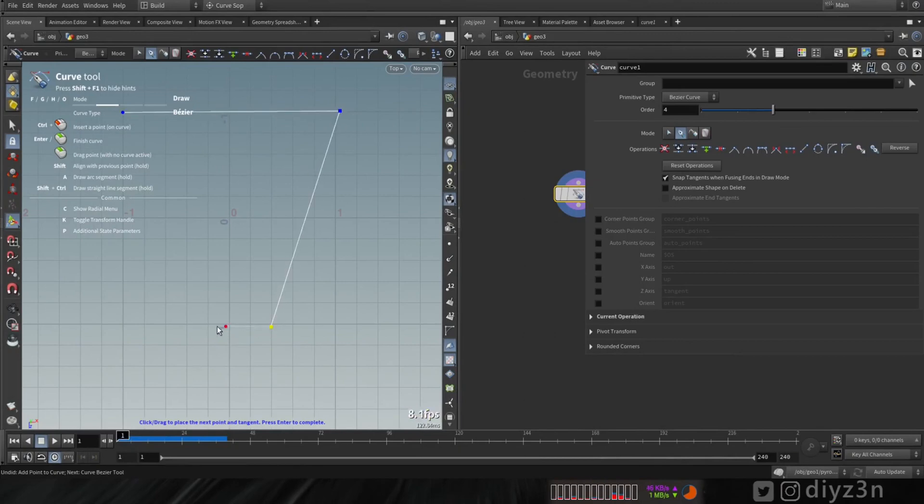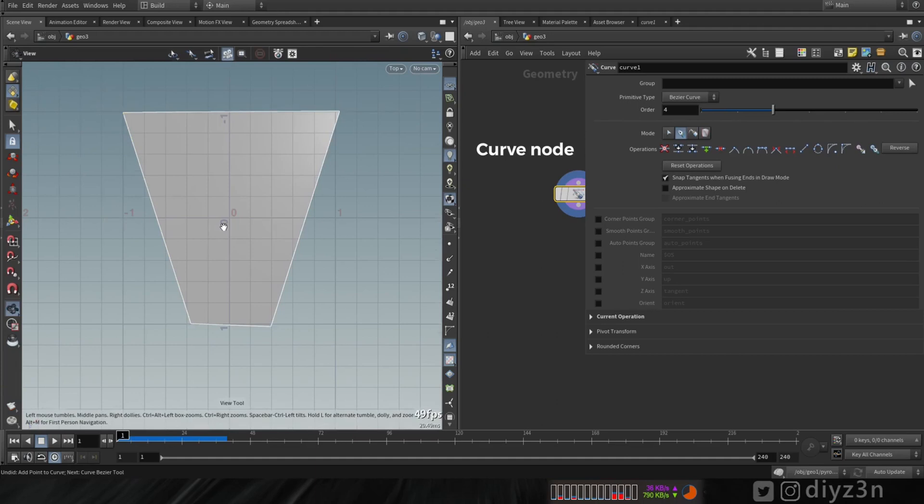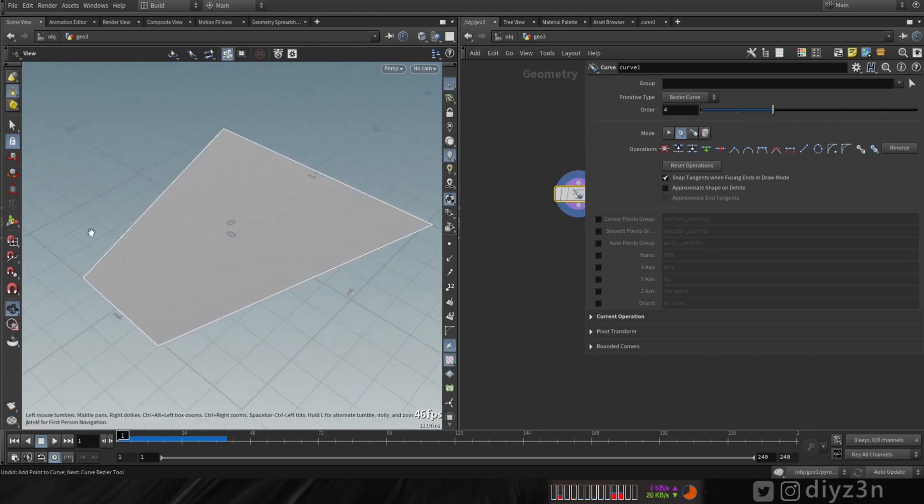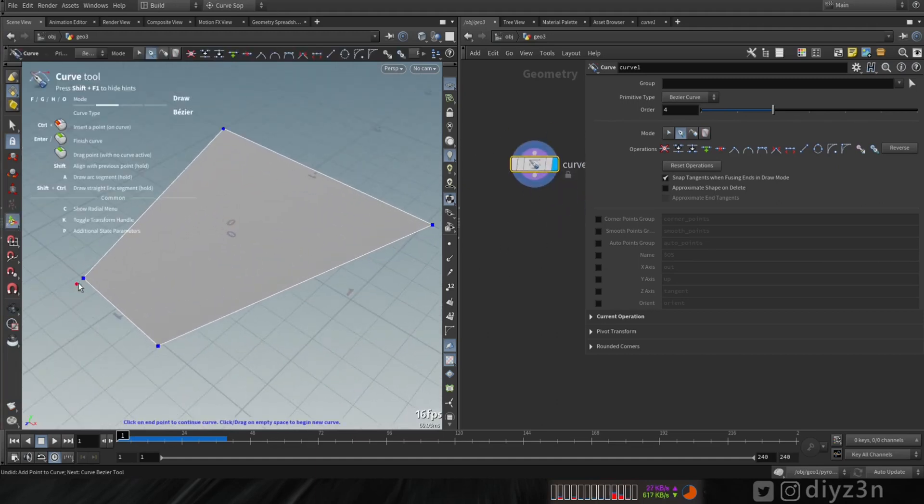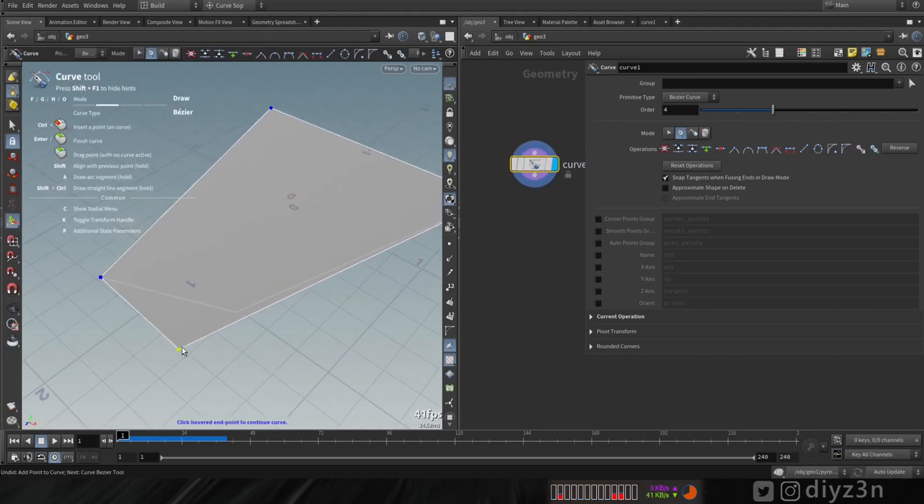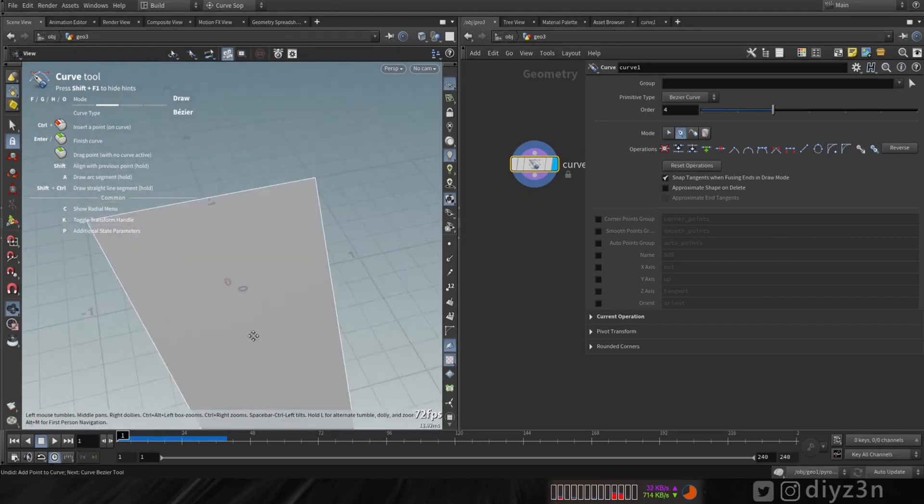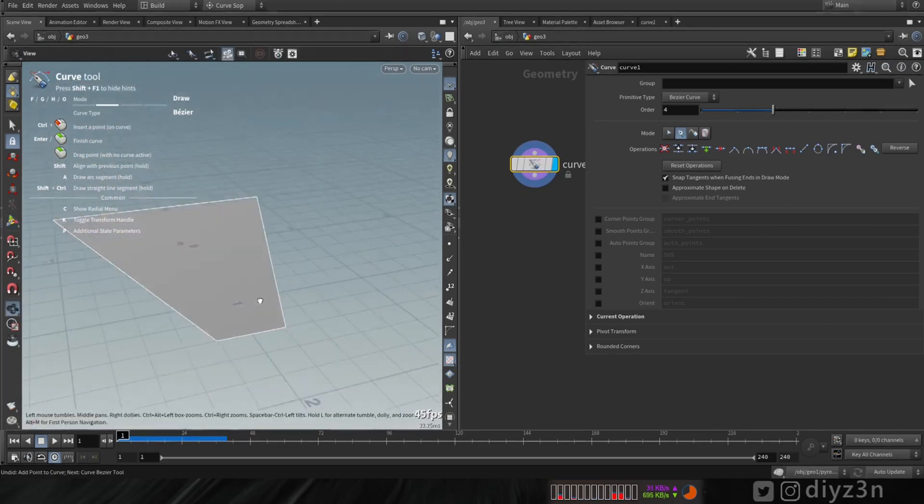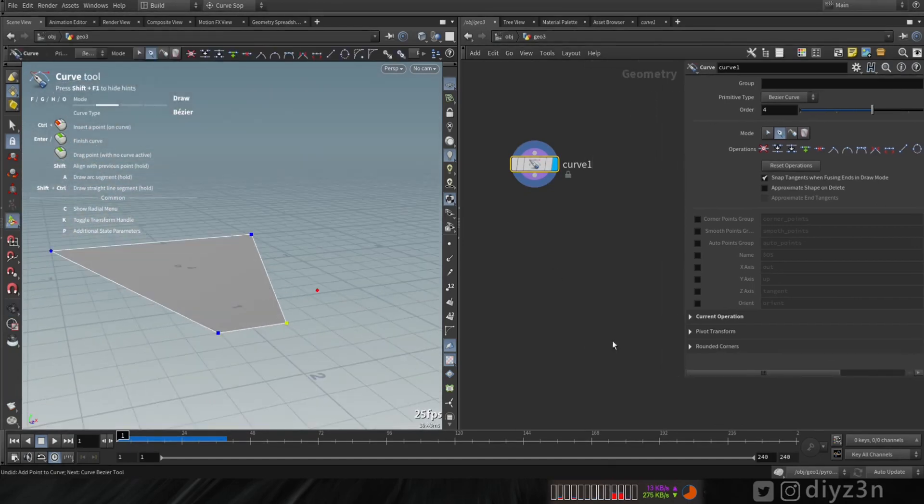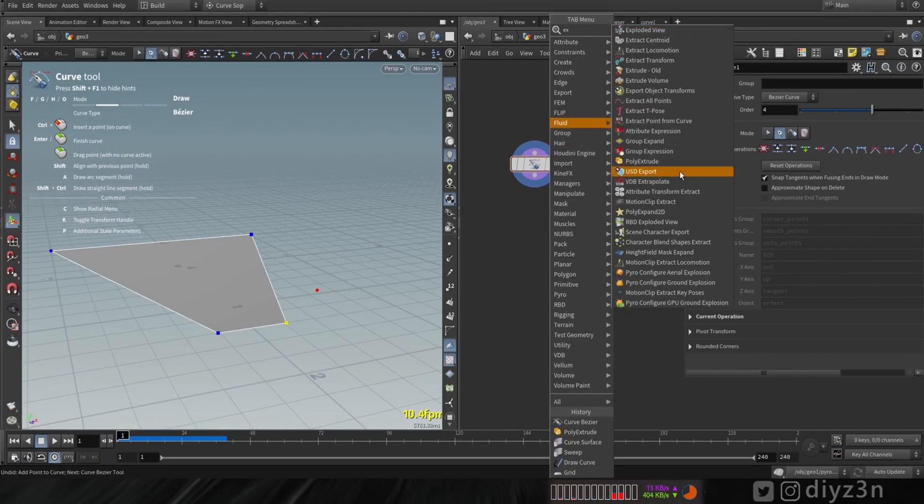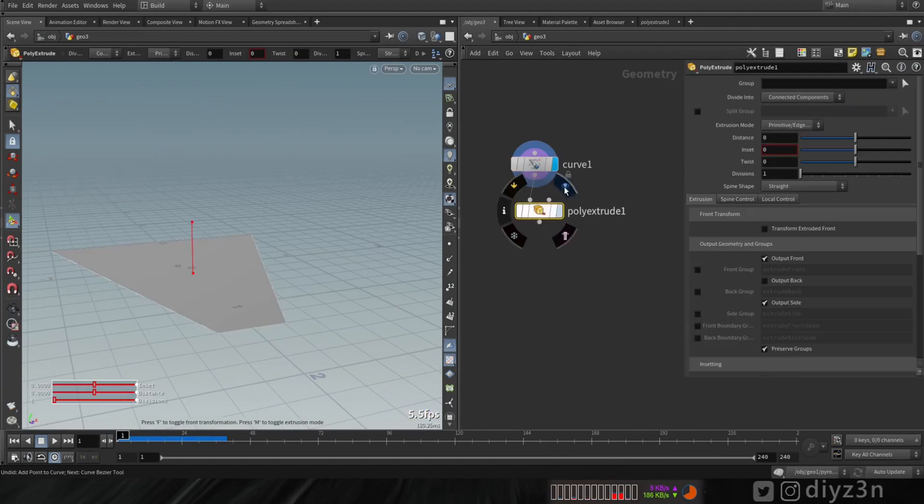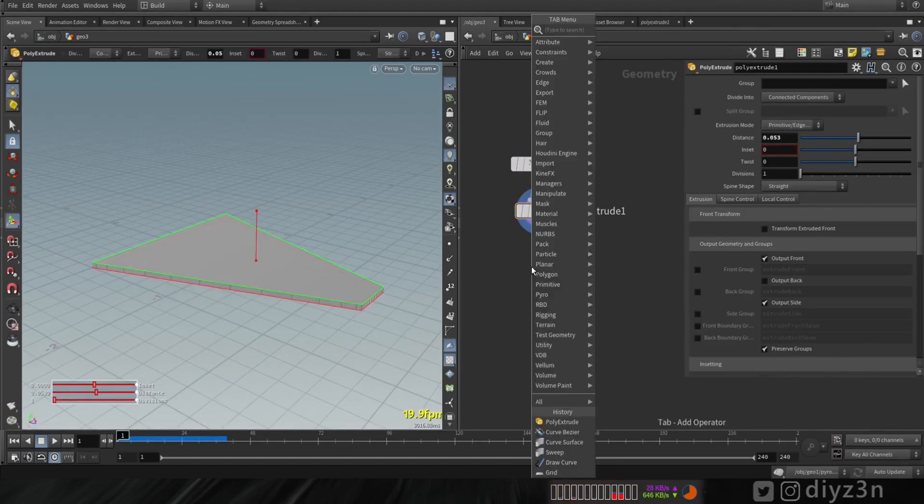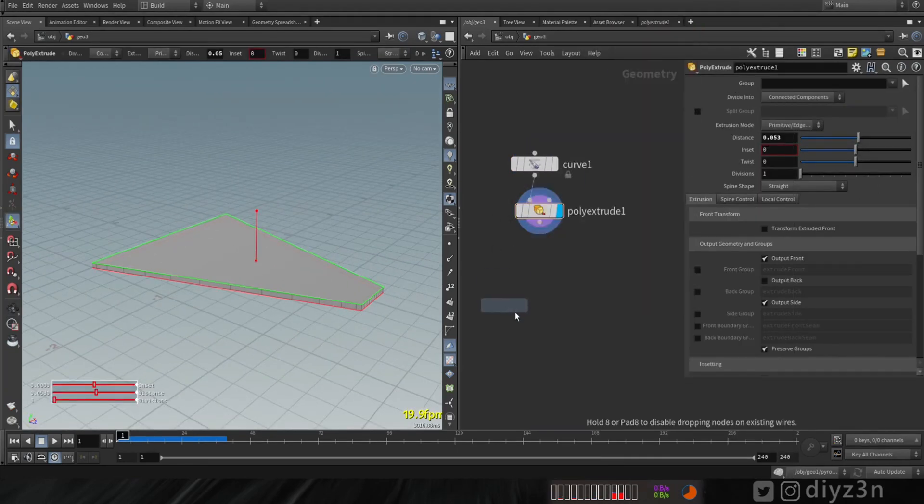As you can see I'm using this Bezier to have a basic shape. With middle mouse, I will adjust this point here. I wanna give him a poly extrude here to have more thickness.